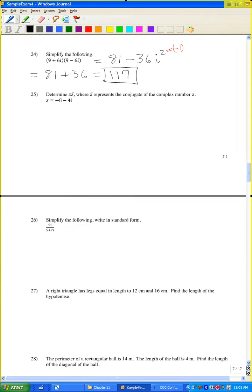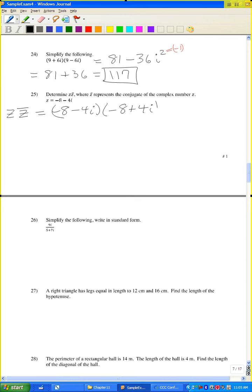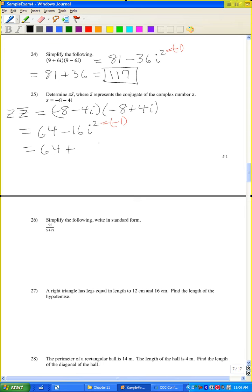Problem 25: determine the product of z equals negative 8 minus 4i and its complex conjugate, which is negative 8 plus 4i. Negative 8 times negative 8 is positive 64. Negative 4i times positive 4i is negative 16i squared. Since i squared is negative 1, you get 64 plus 16, which equals 80.